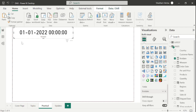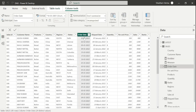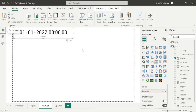Now let's go to the sales table and cross-check. Here we can see our first date is 01-01-2022. So in this way, you can use this measure which is FIRSTDATE.